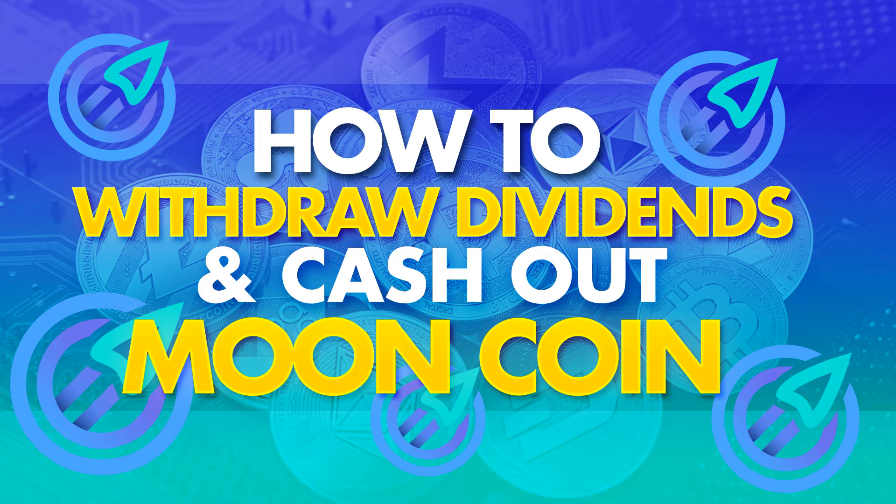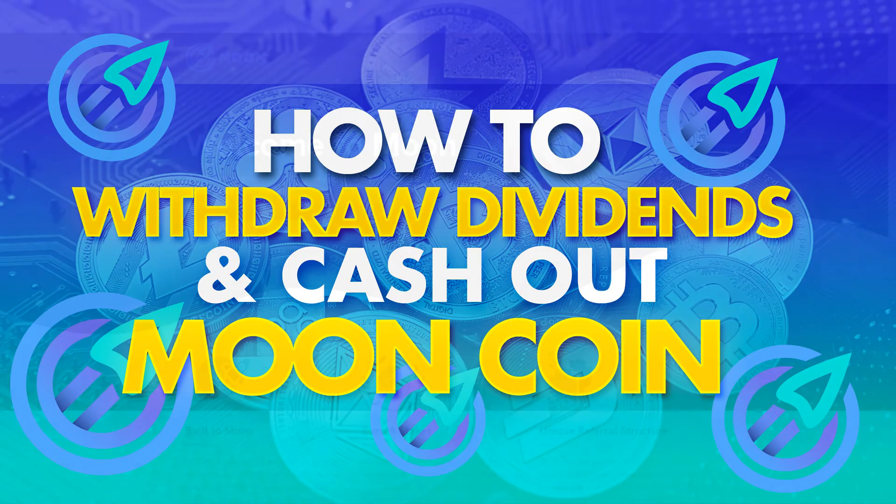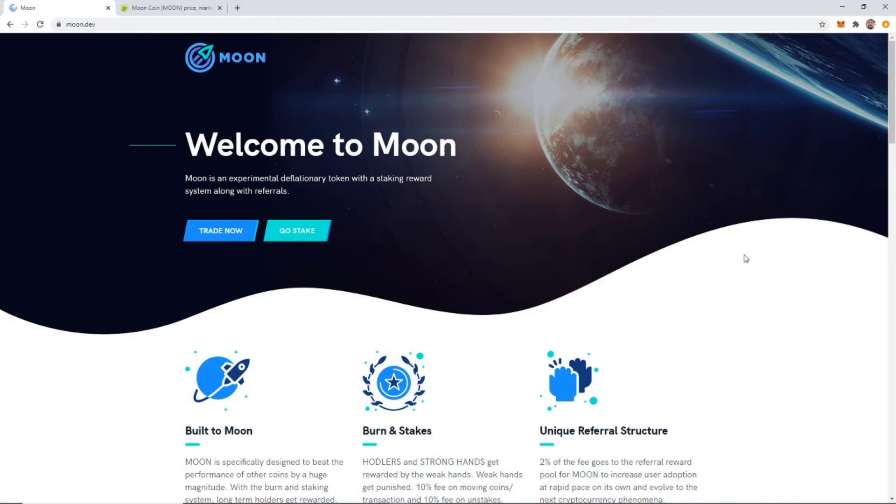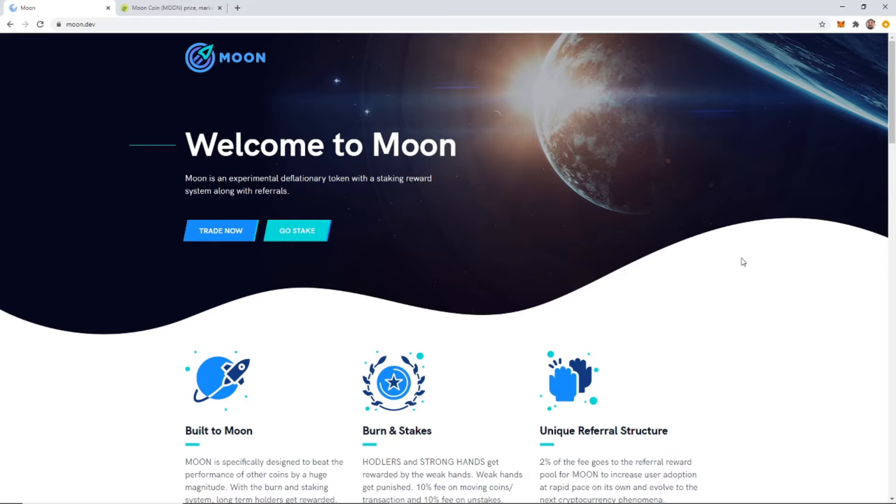What is good BitRushers, it's Kyler, and today I'm going to be going over how to sell your Moon and withdraw your Moon staking rewards.